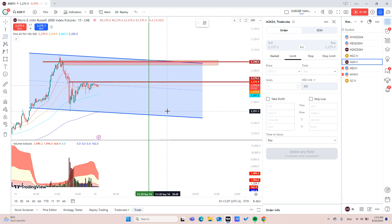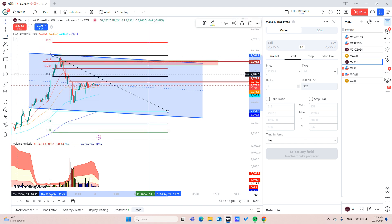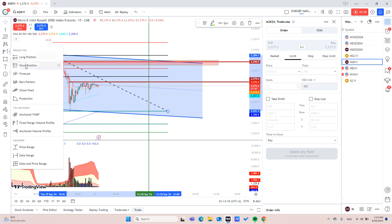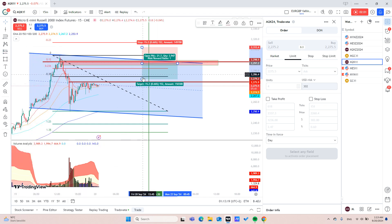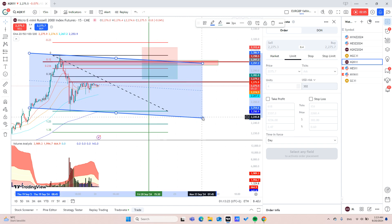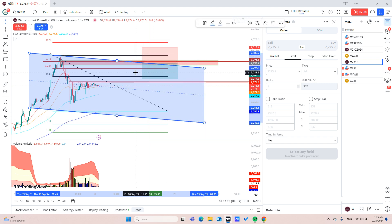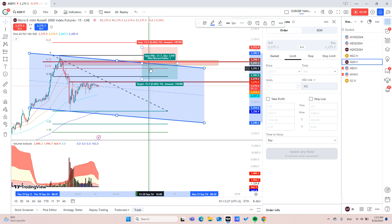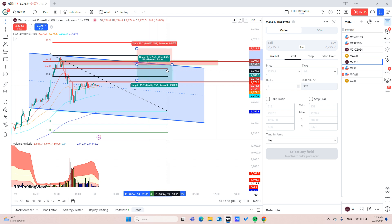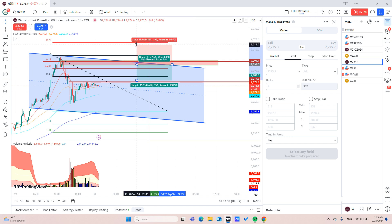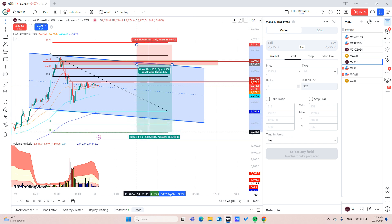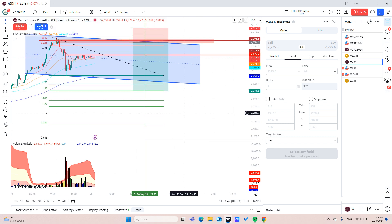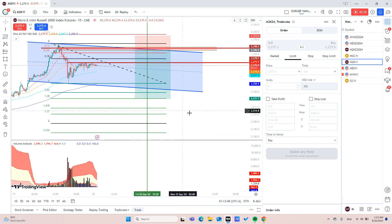We will also draw Fibonacci tool so our entry will be a short position entry around this area here, between 70.88 and 77 retracement level. Our target will be around 0.38. We may leave some open but I think it would be enough.